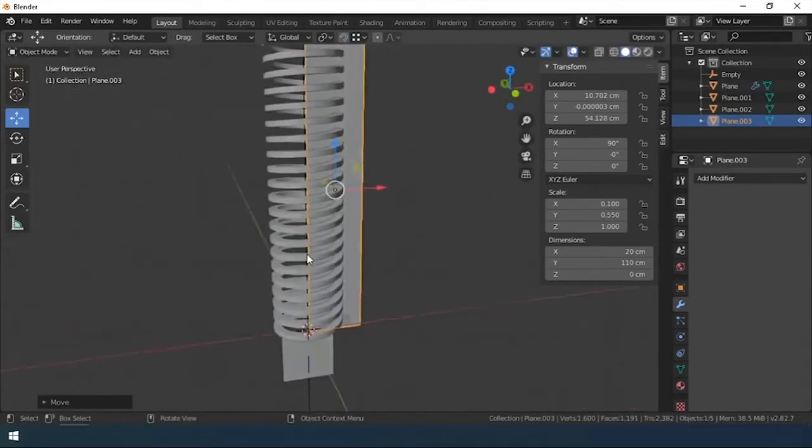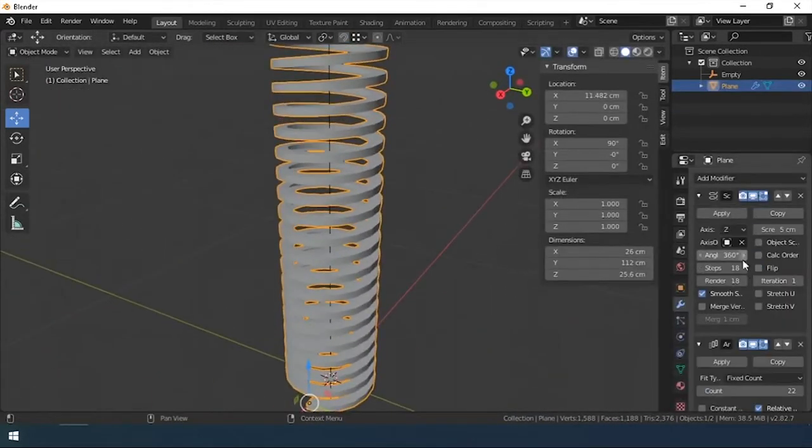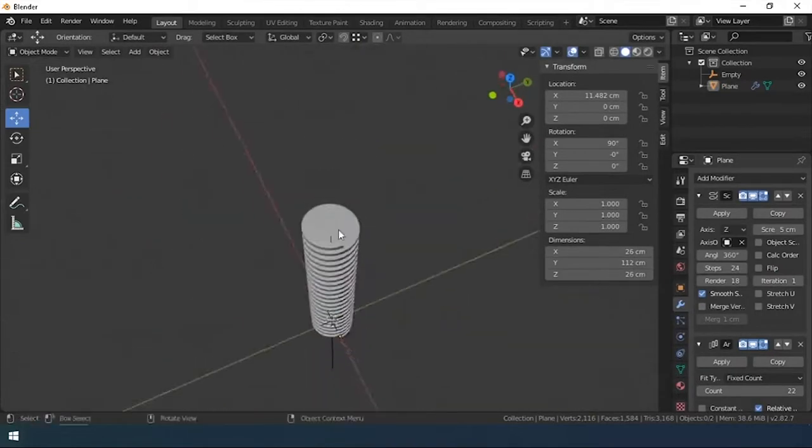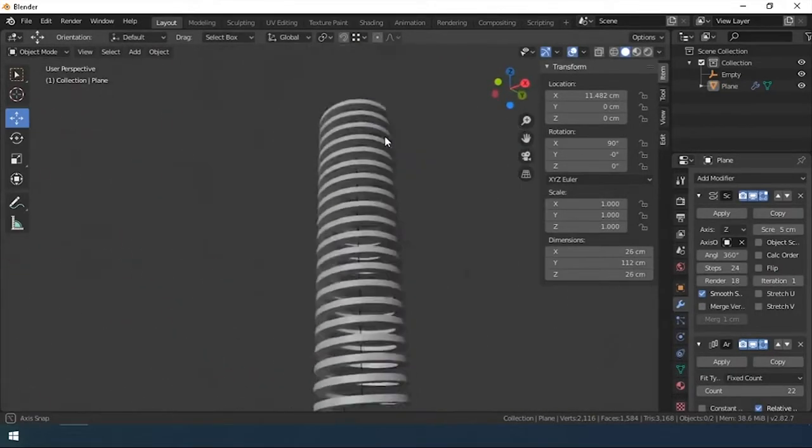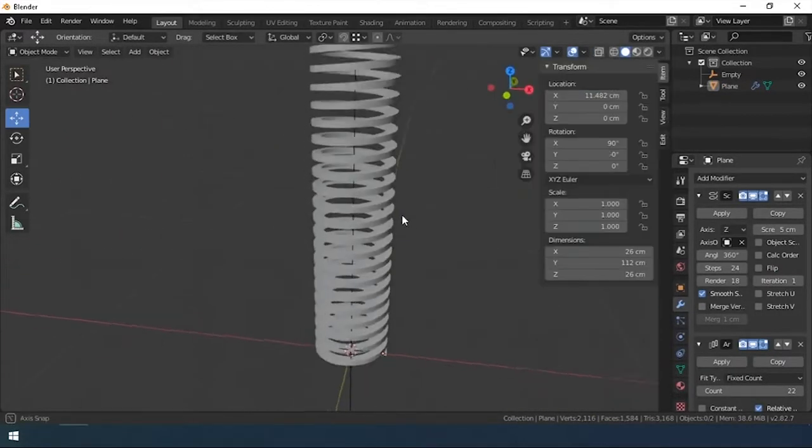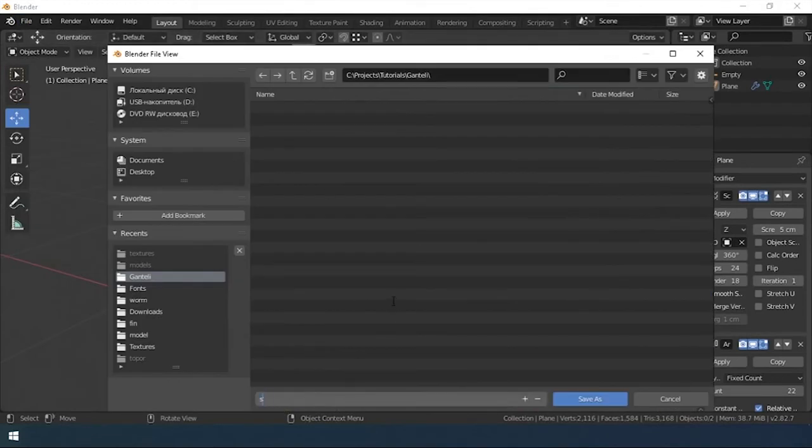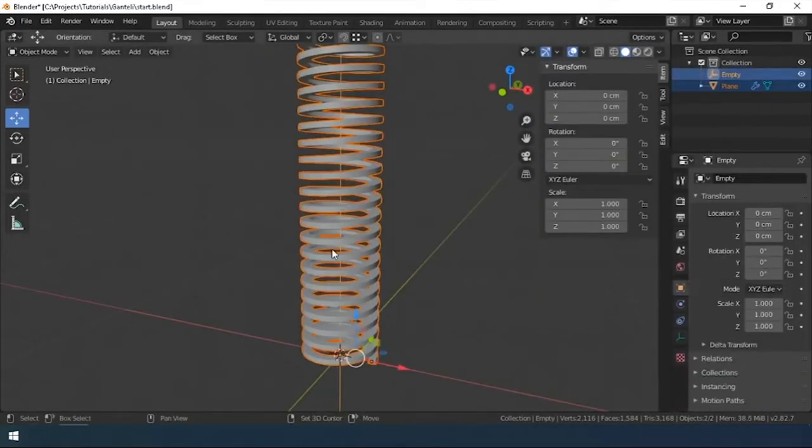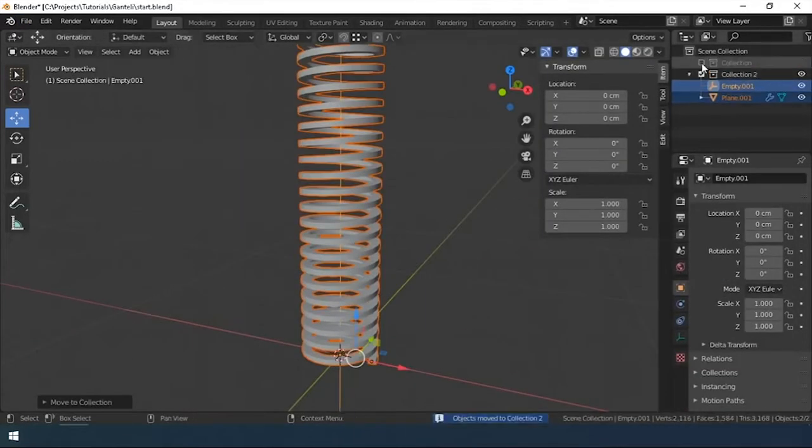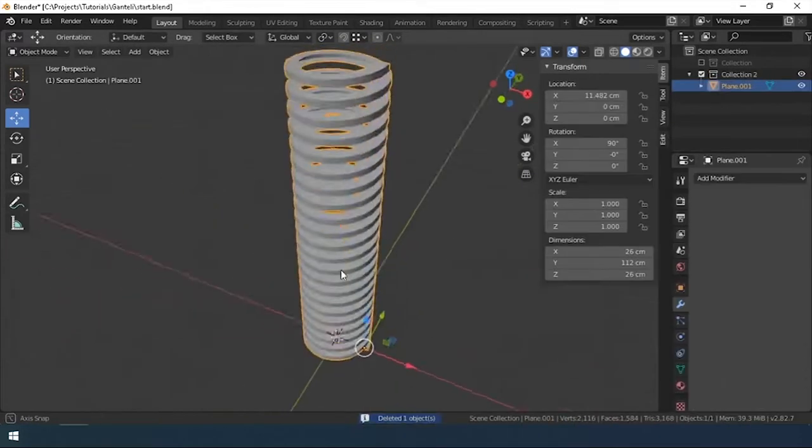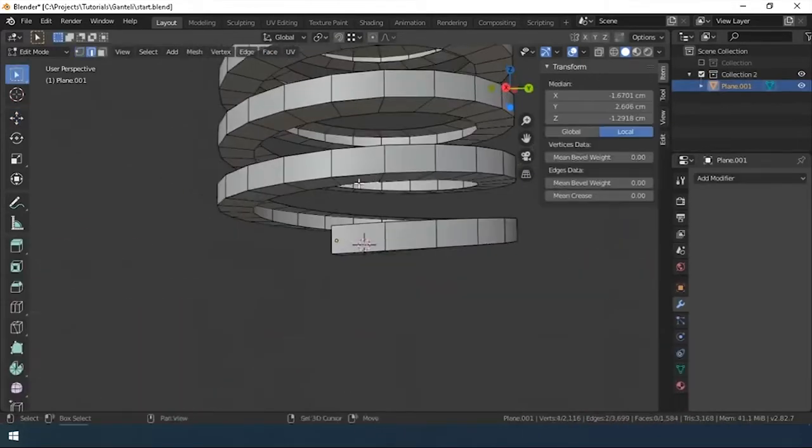The next modifier is Weld. It will connect the extra points that the array modifier created. We apply all modifiers and move on to edit the model.